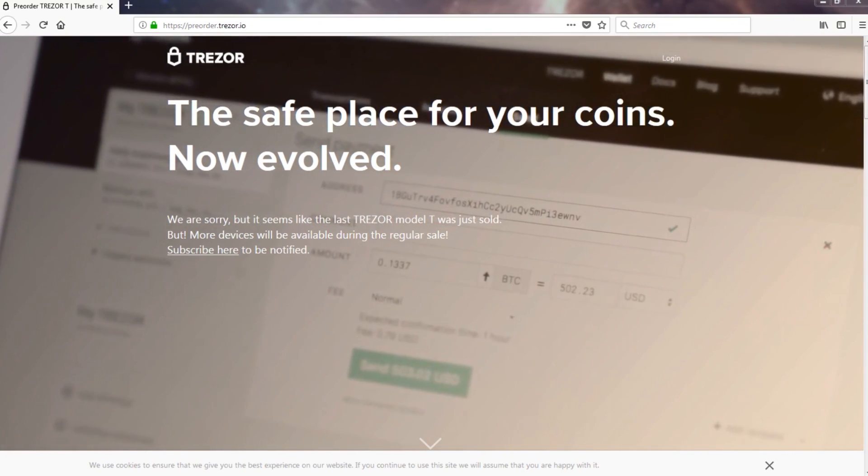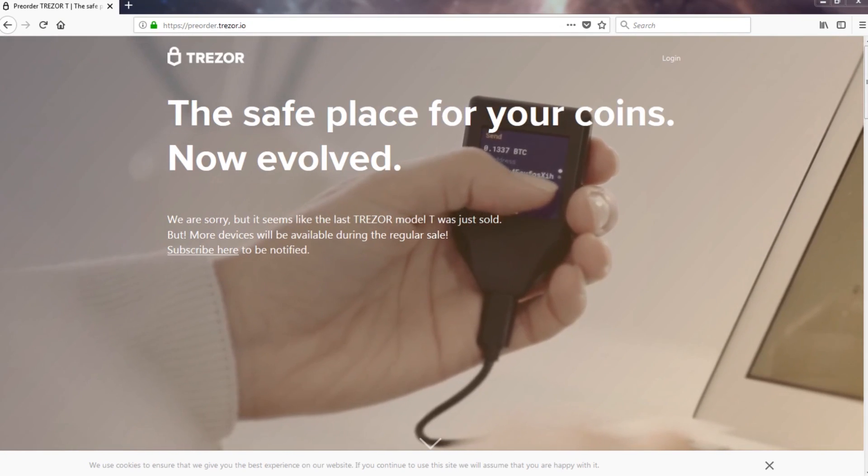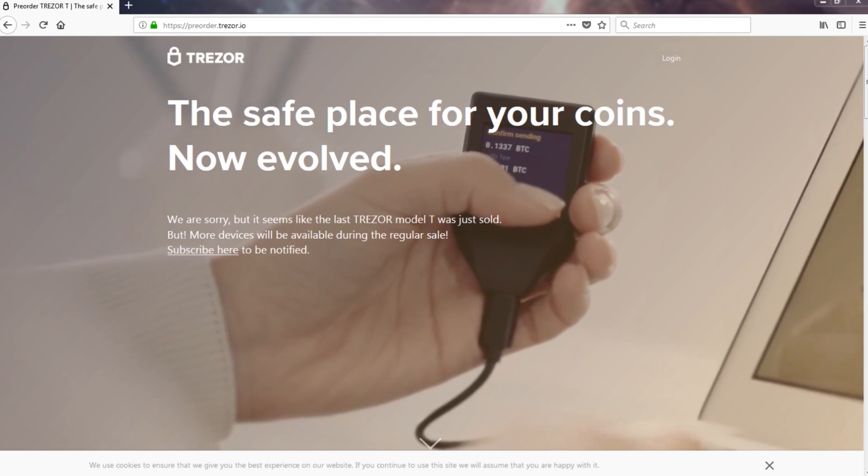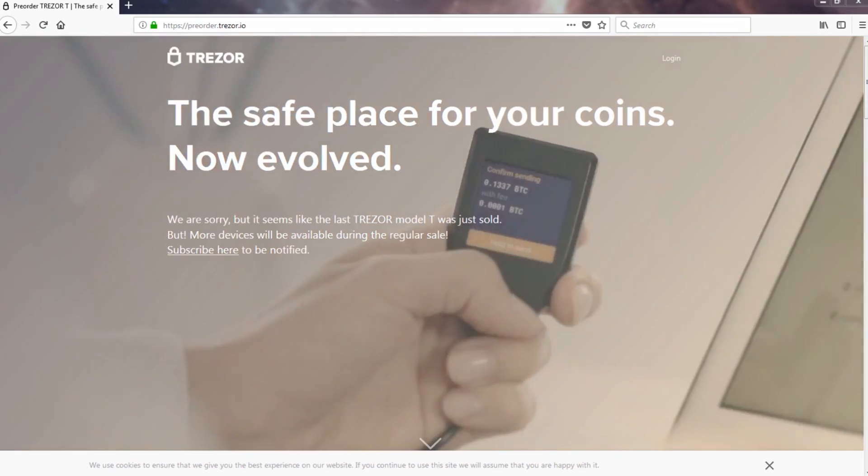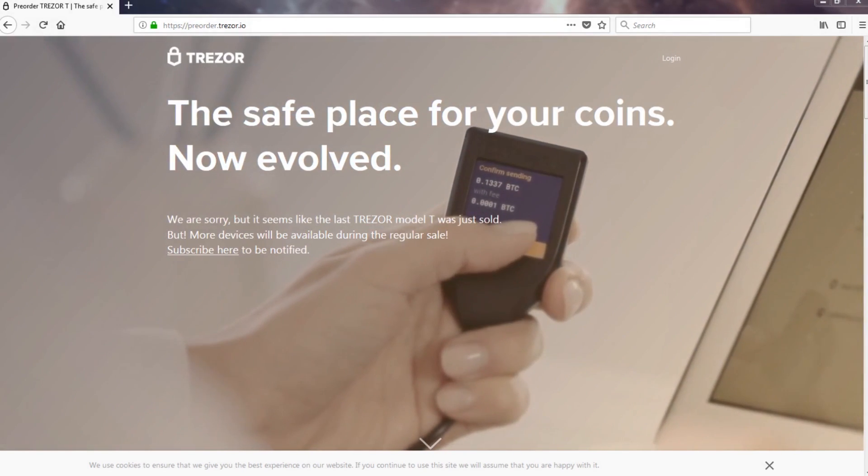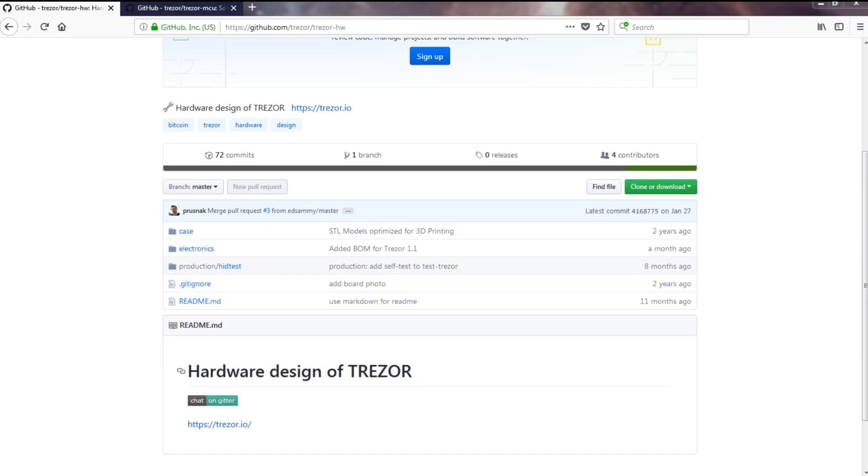I first saw it on the EEV blog channel. Dave got one and did a teardown. About then I realized that the product is open source, so I wanted to try and build one myself.